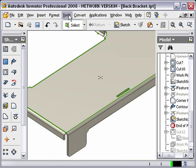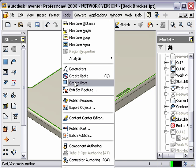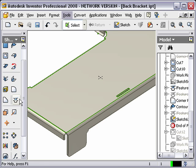So at this point, now we can come in and tell it that we want to insert in an iFeature. In fact, I can find, instead of an iFeature, we want to use punch from our sheet metal tools.